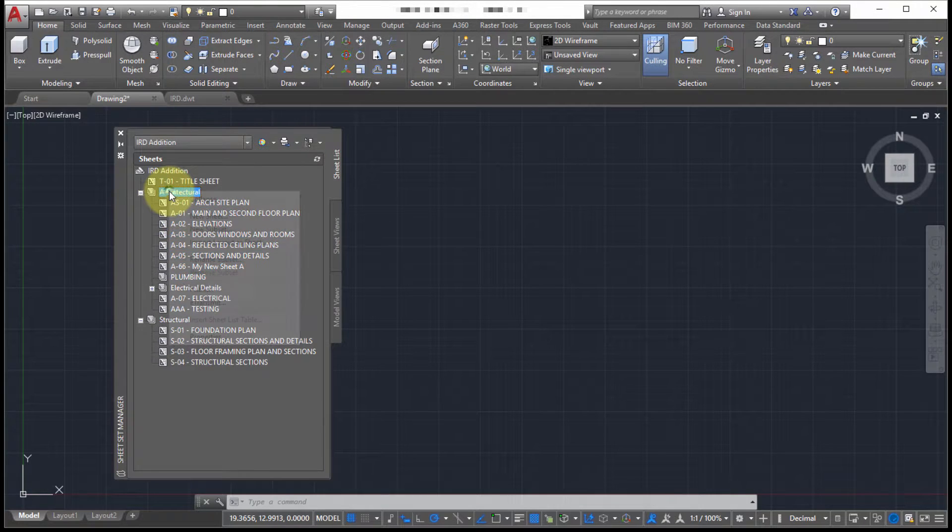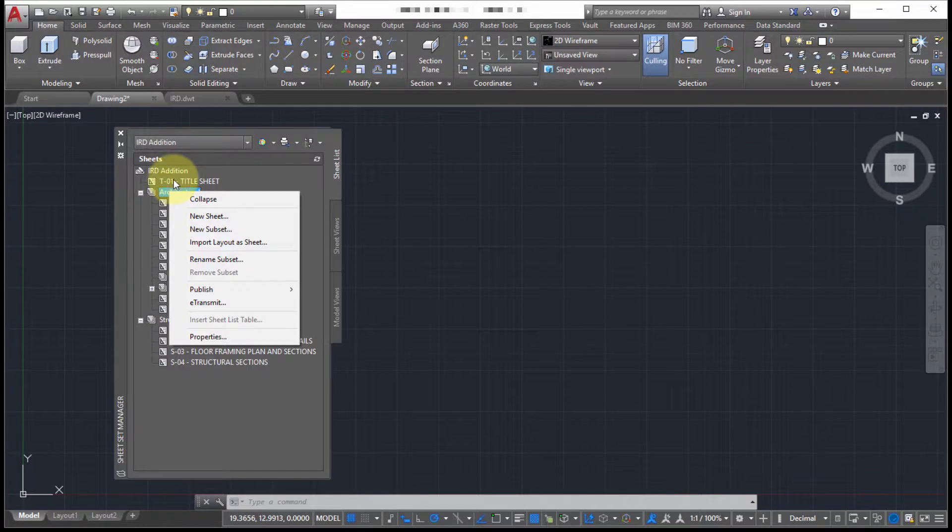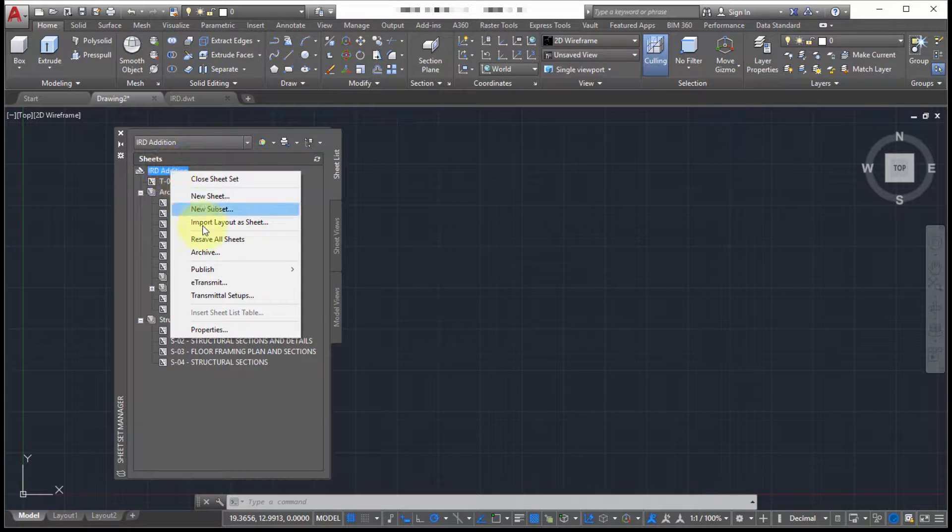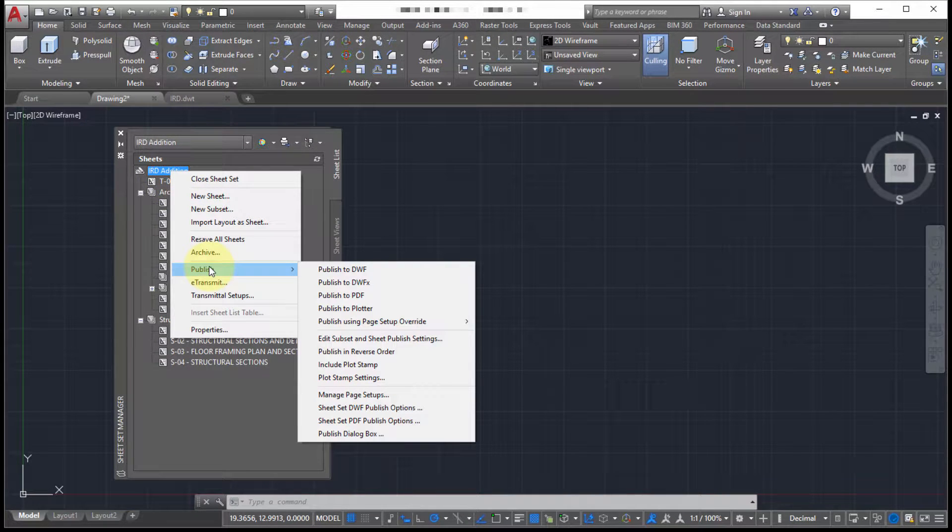I can also do it from a subset level. So from the subset let's publish everything within the subset or I can do it right from the very top. So right from the very top I can actually publish the entire sheet set and all the sheets contained within there.